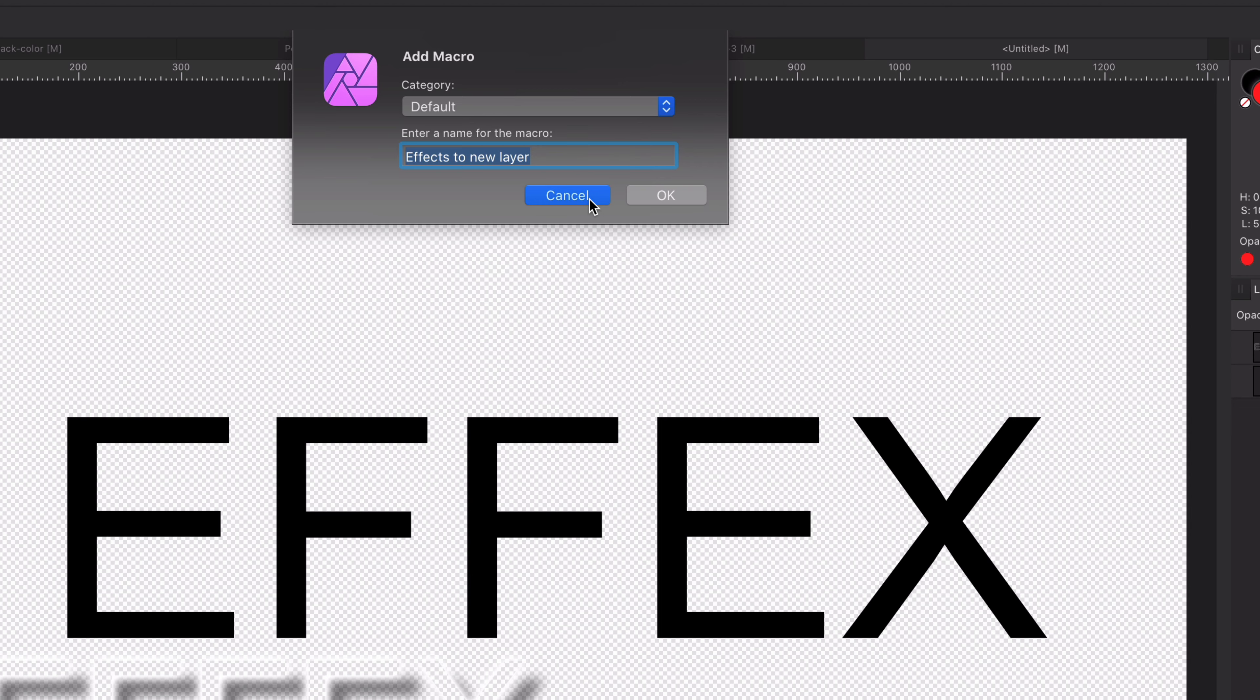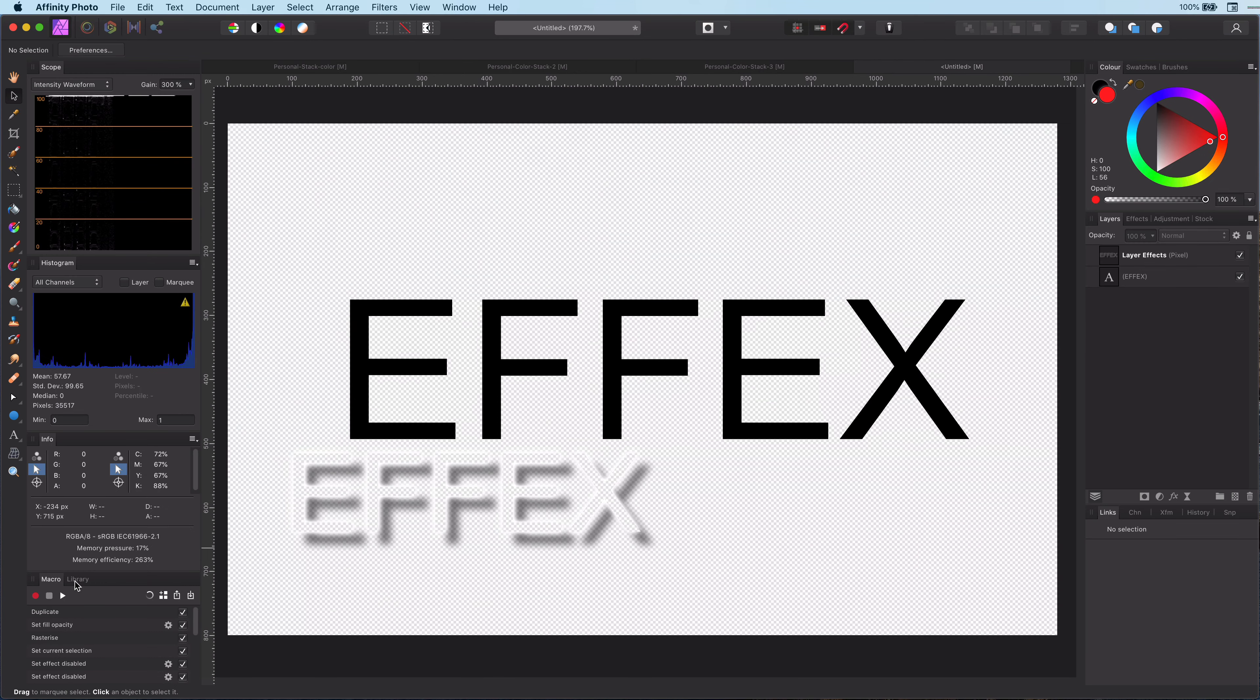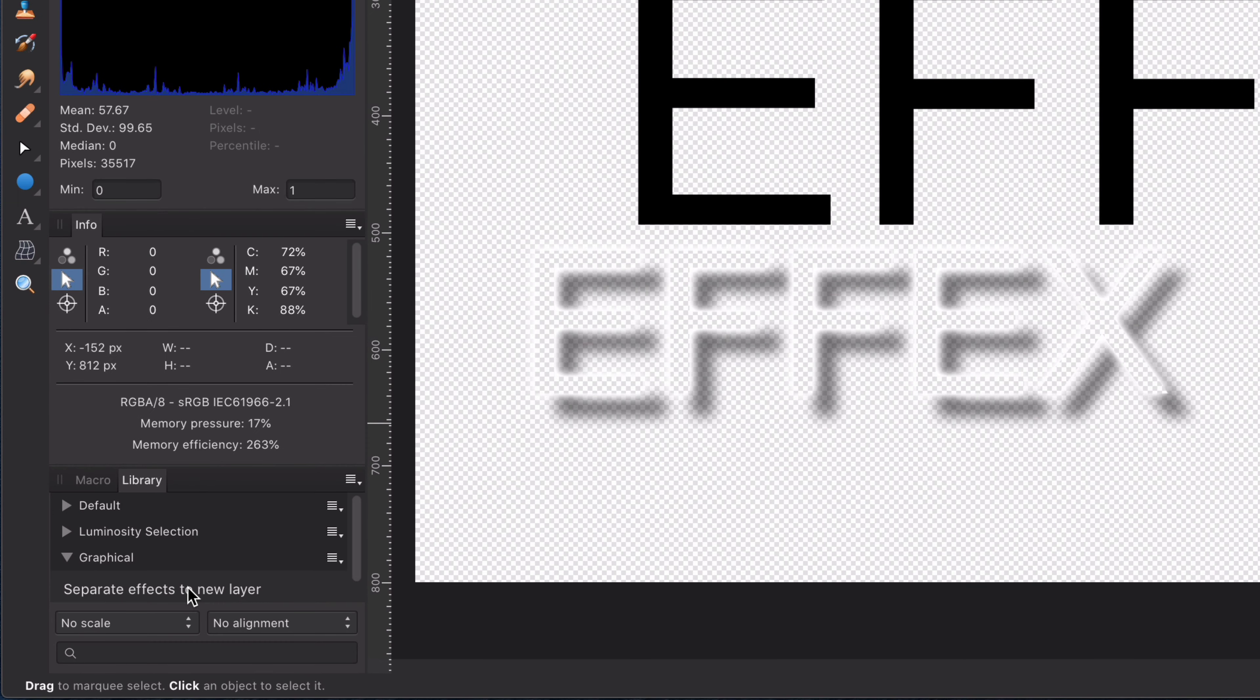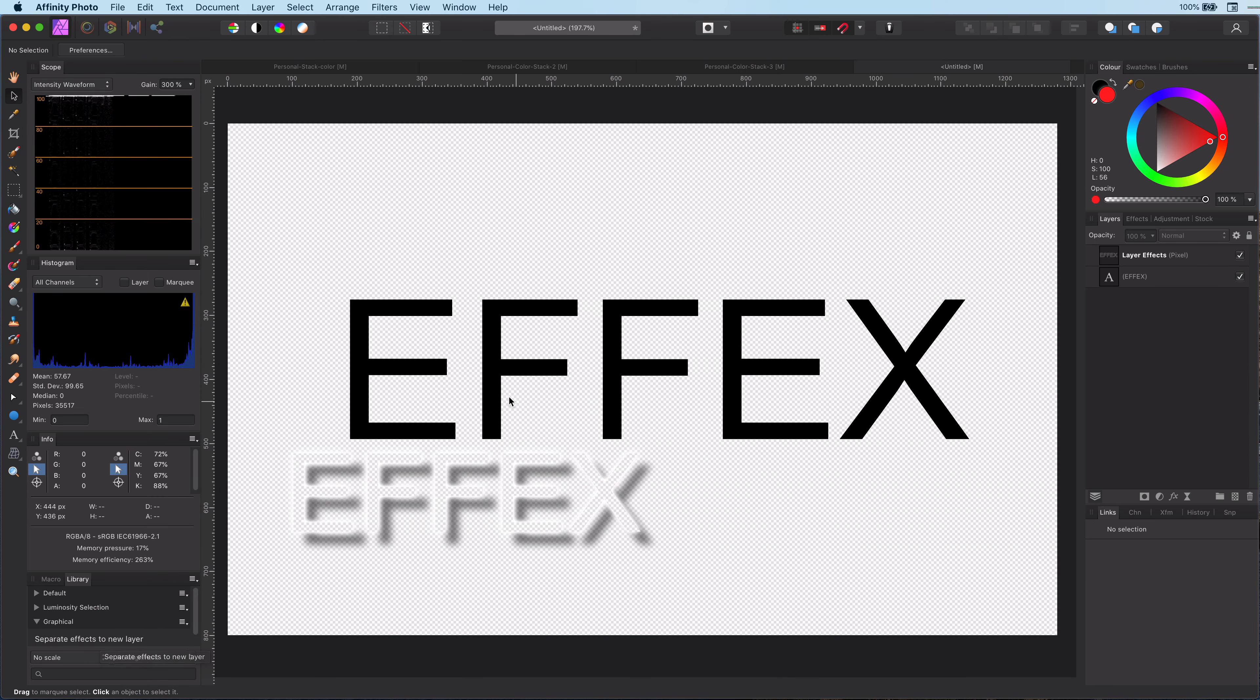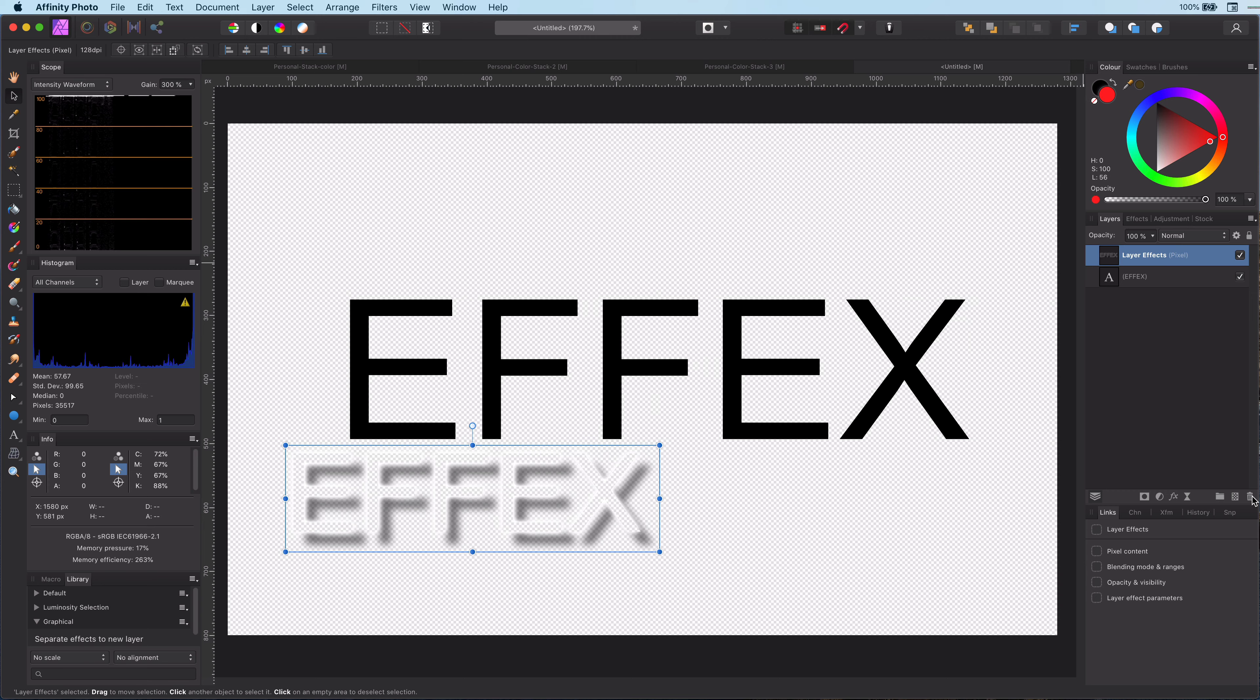As I already have it, I will just press cancel. Now your macro is saved, and anytime you need to separate the effect, you can use this macro you just saved. I hope this video was useful for you. Thanks for watching, and until next time.